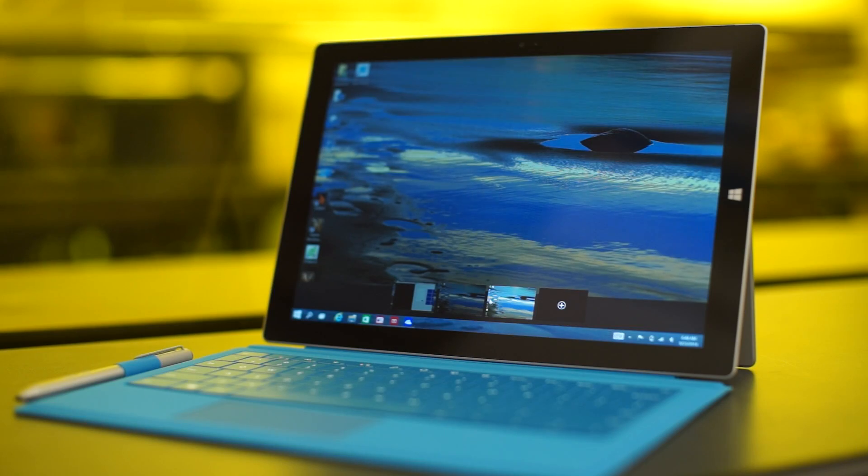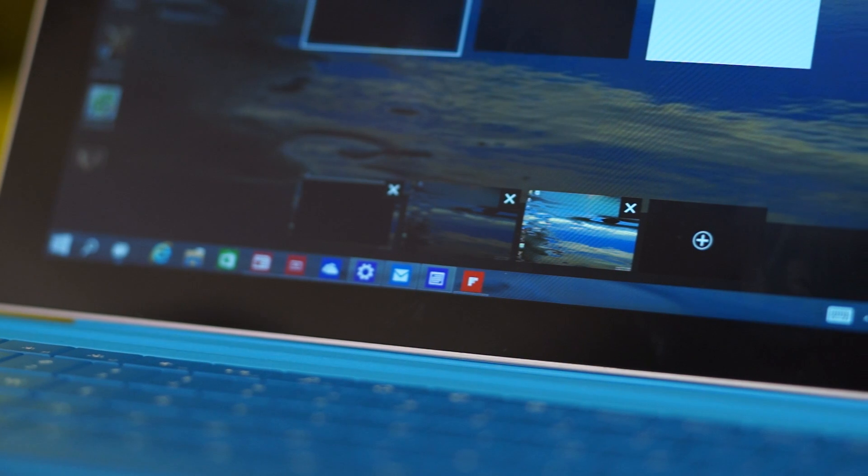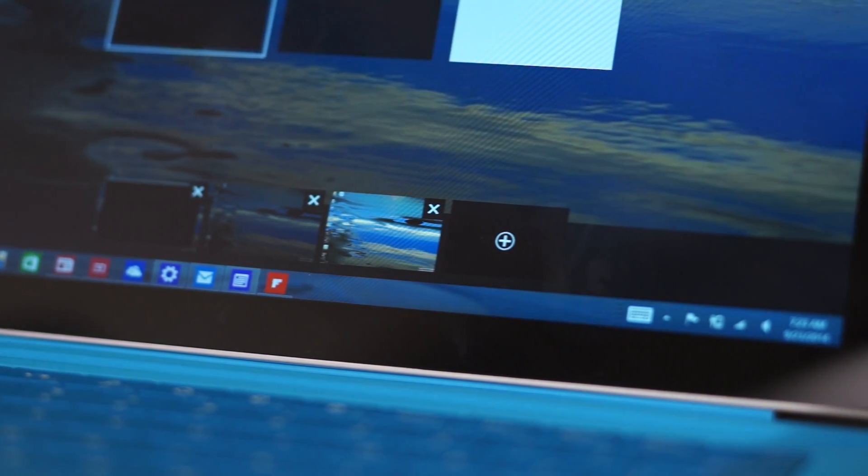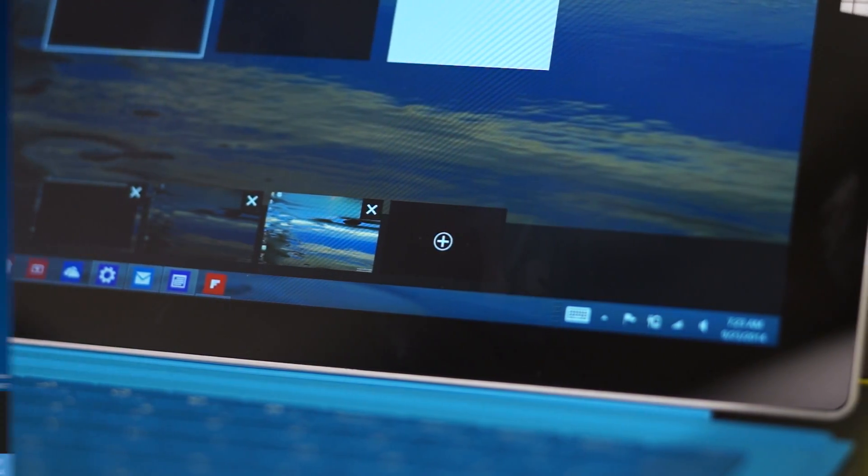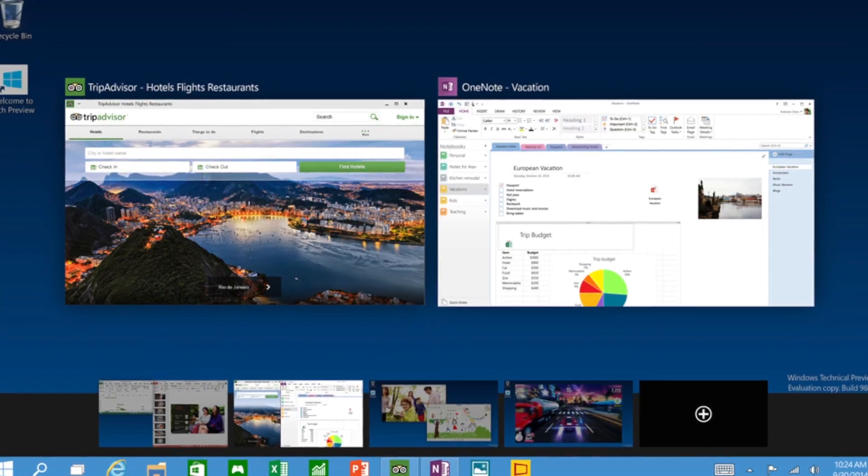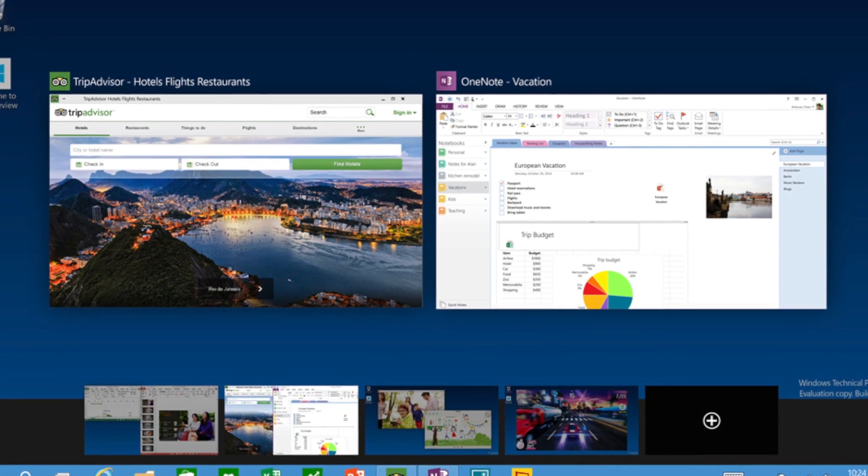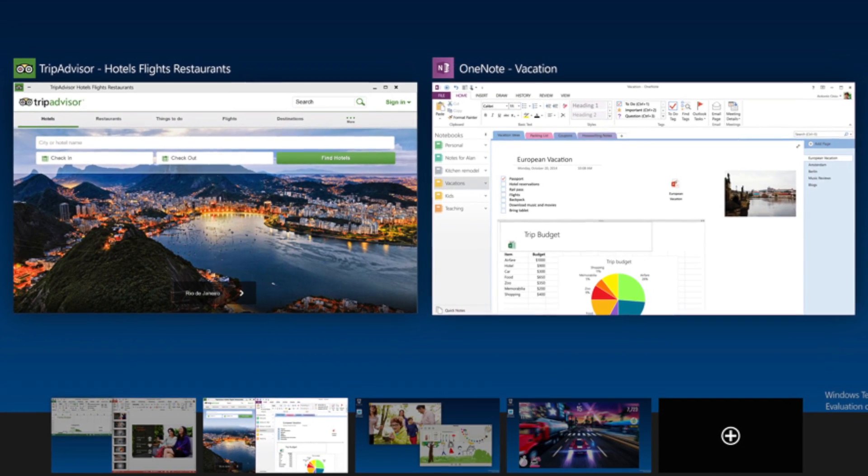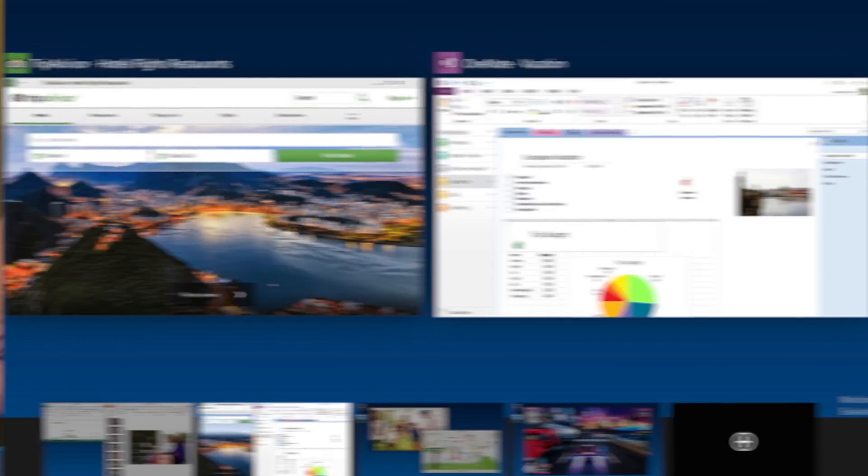Third, multiple virtual desktops. Instead of needing multiple monitors for a larger desktop area, you'll be able to switch among virtual desktops, like on Mac and Linux machines.